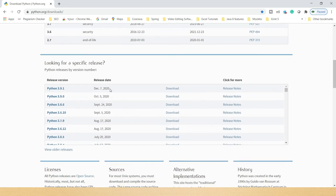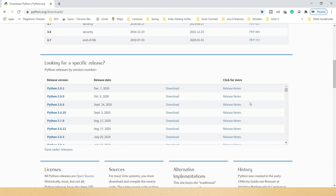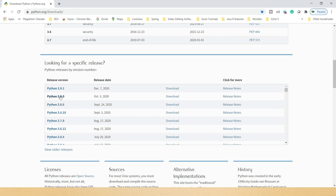On the Python official website you can see the various releases of Python 3 along with their release dates. You can also check the release notes to see what features were added in different versions. As of now, Python 3.9 is the latest version, released on December 7, 2020. That's all for this video tutorial — thank you for watching and see you in the next one.